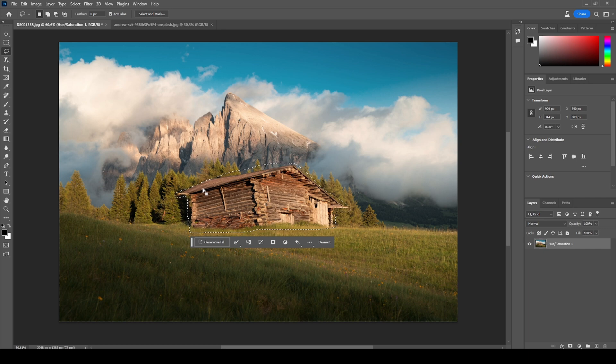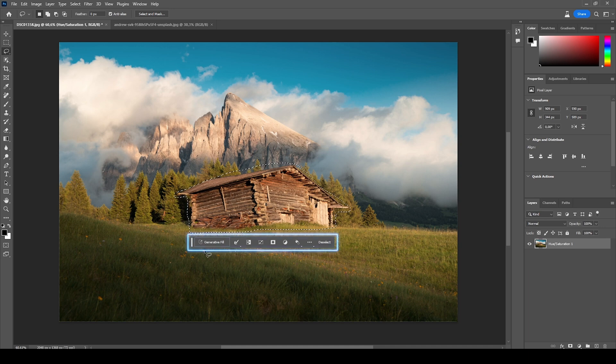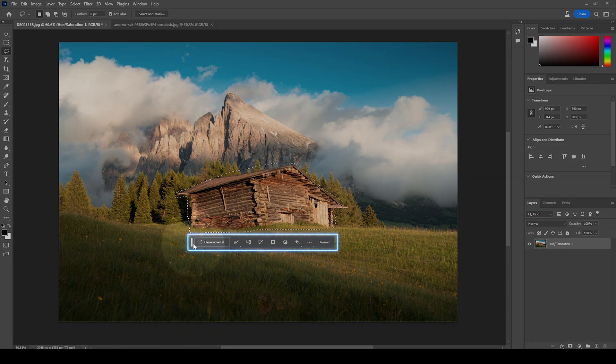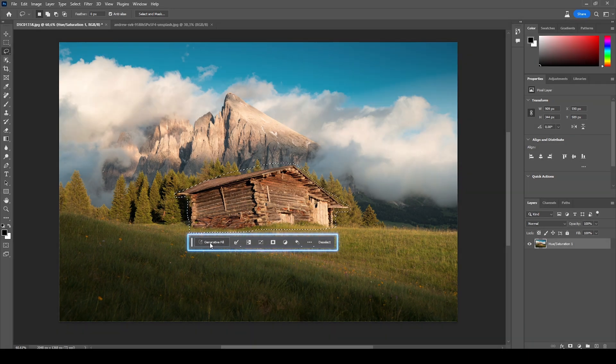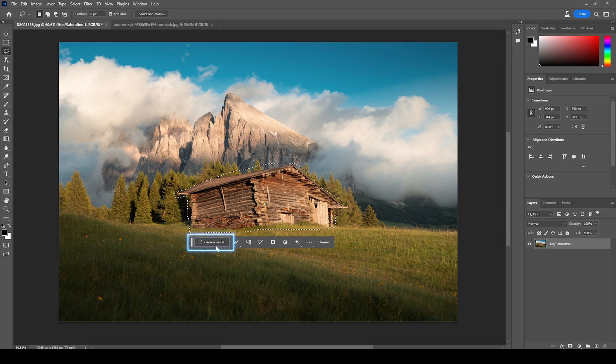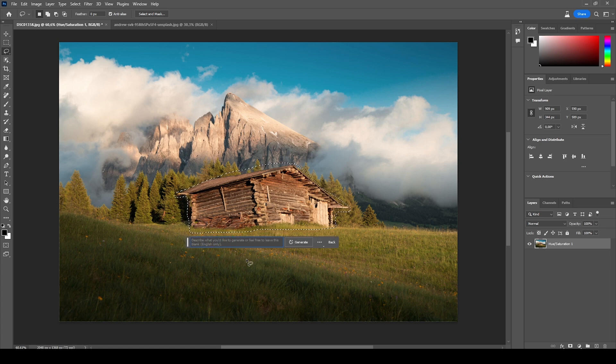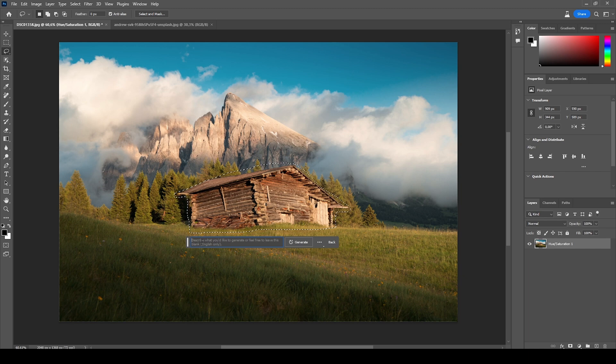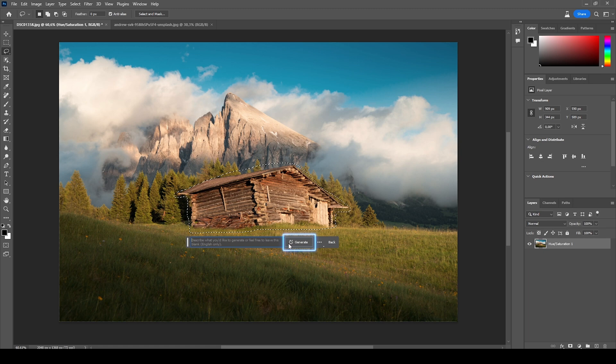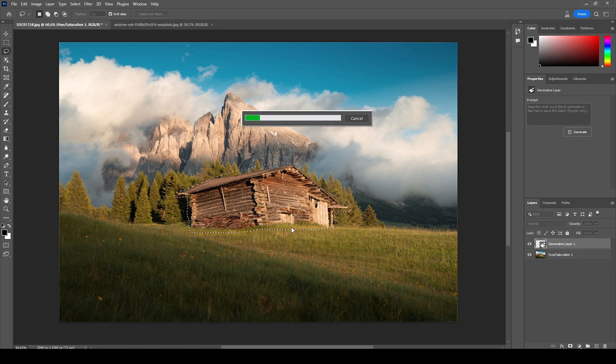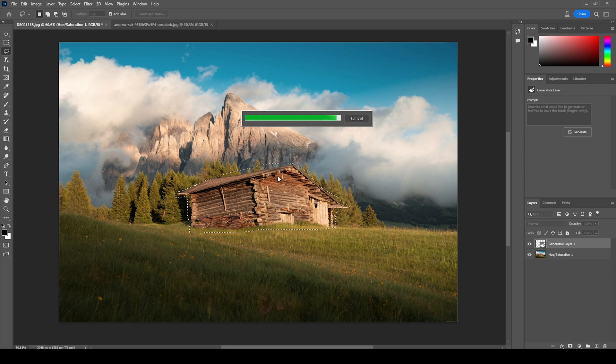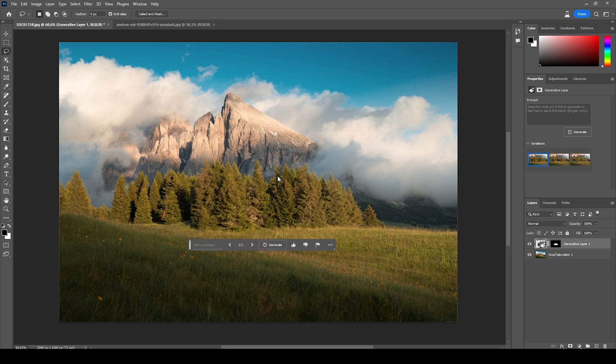Getting this to look right using something like the clone stamp tool or content-aware fill is insanely hard. But what we can do now is you can see a new taskbar right here. I'm clicking on that Generative Fill button. You can either describe what you want to fill this selected area with, or let's just click Generate. This process will take a while, but it's totally worth the wait.